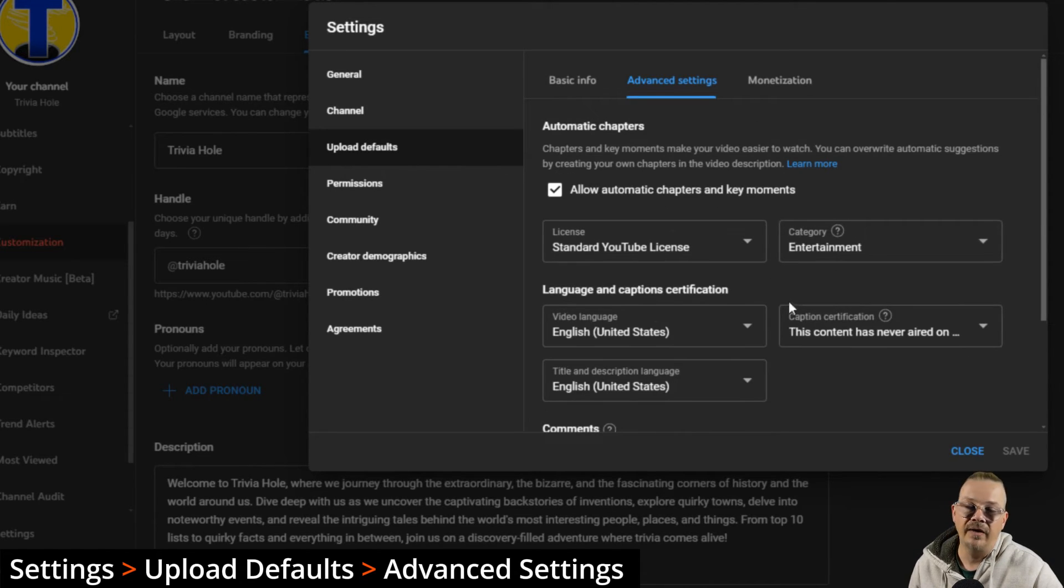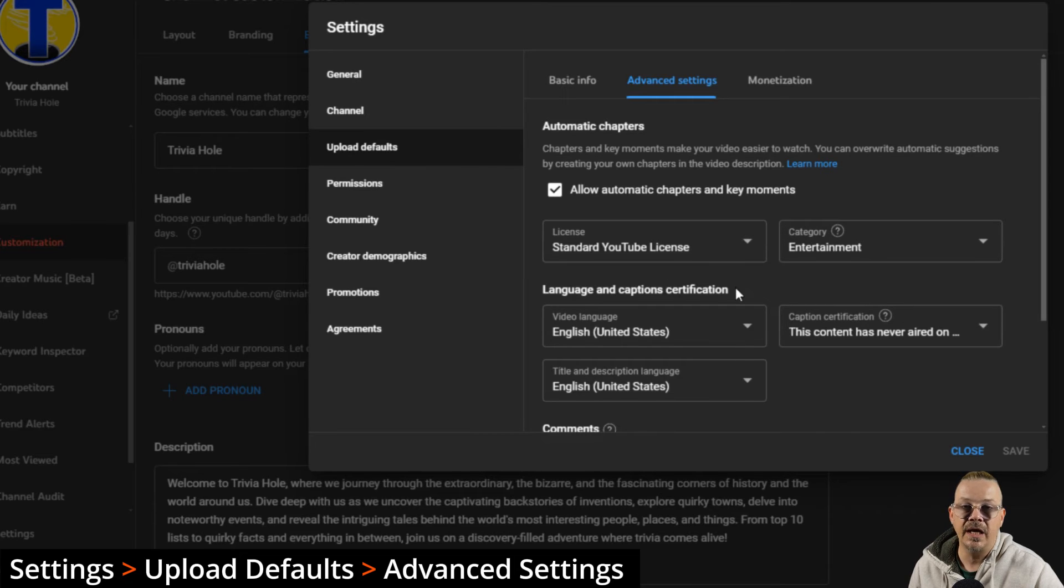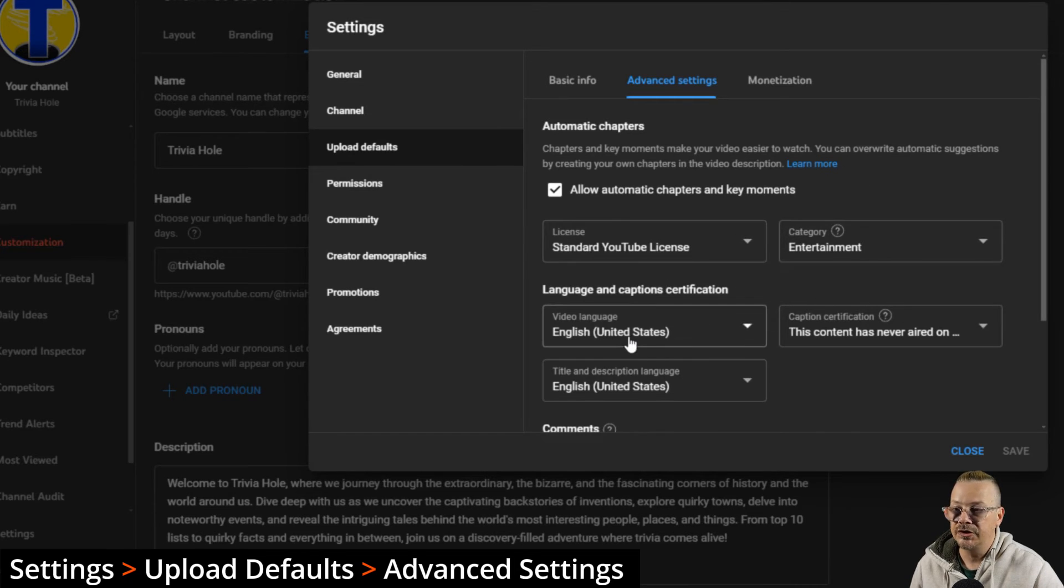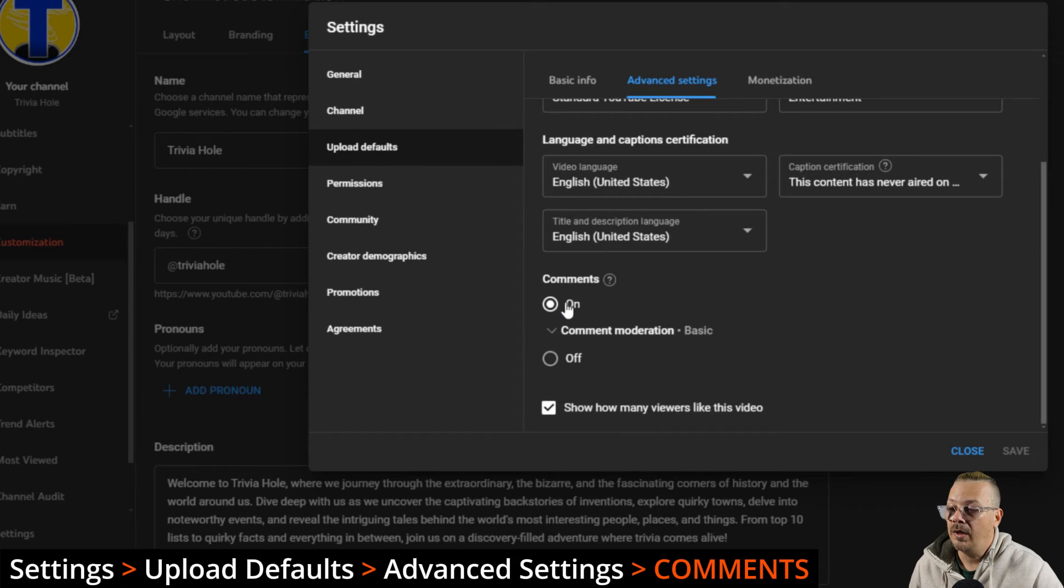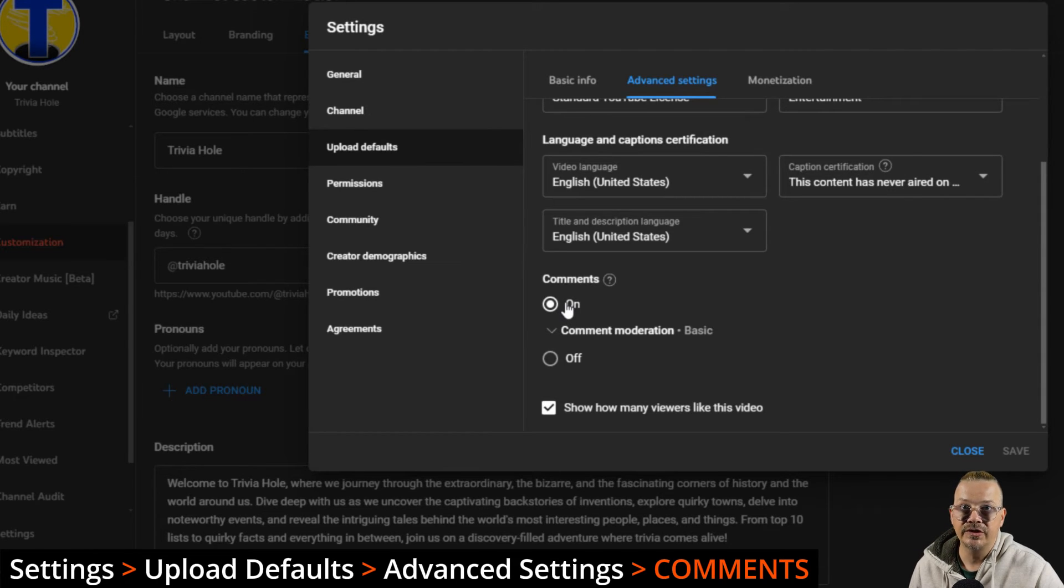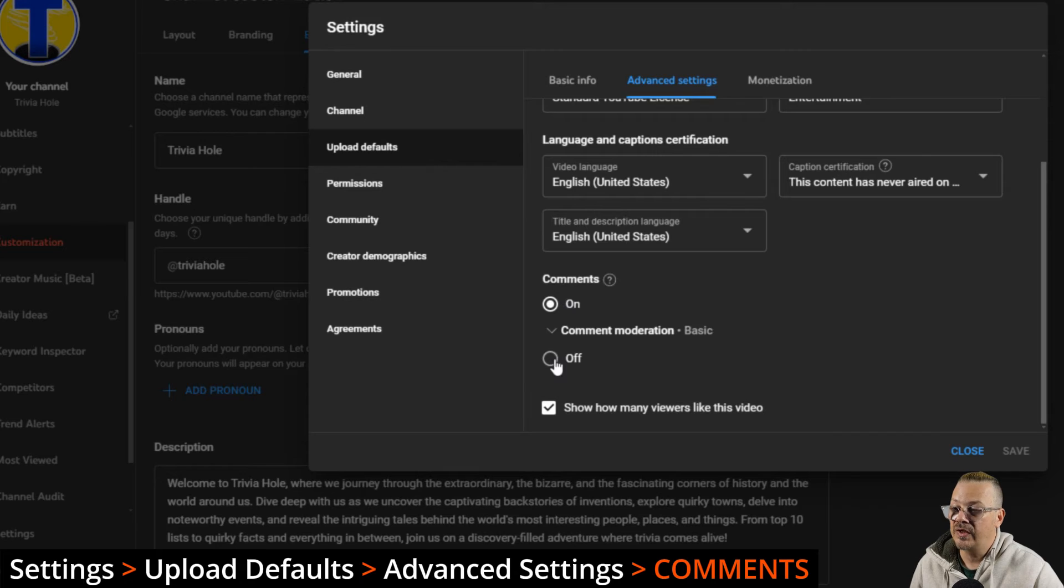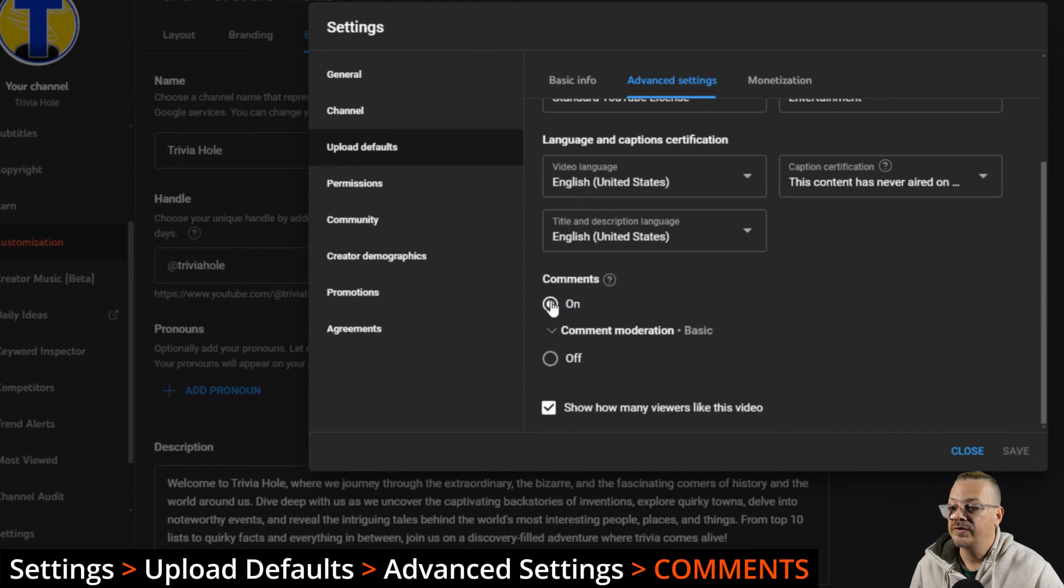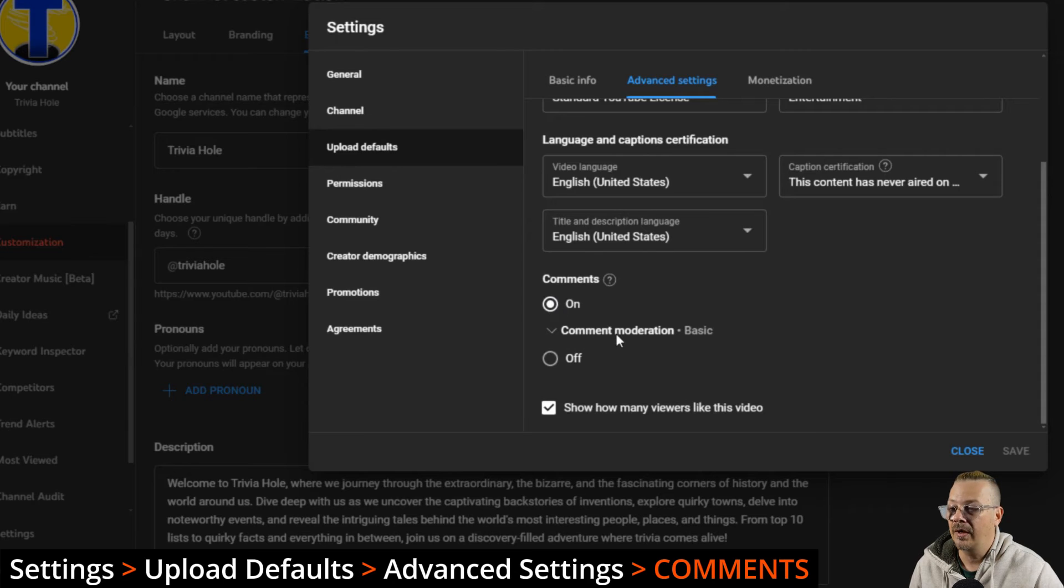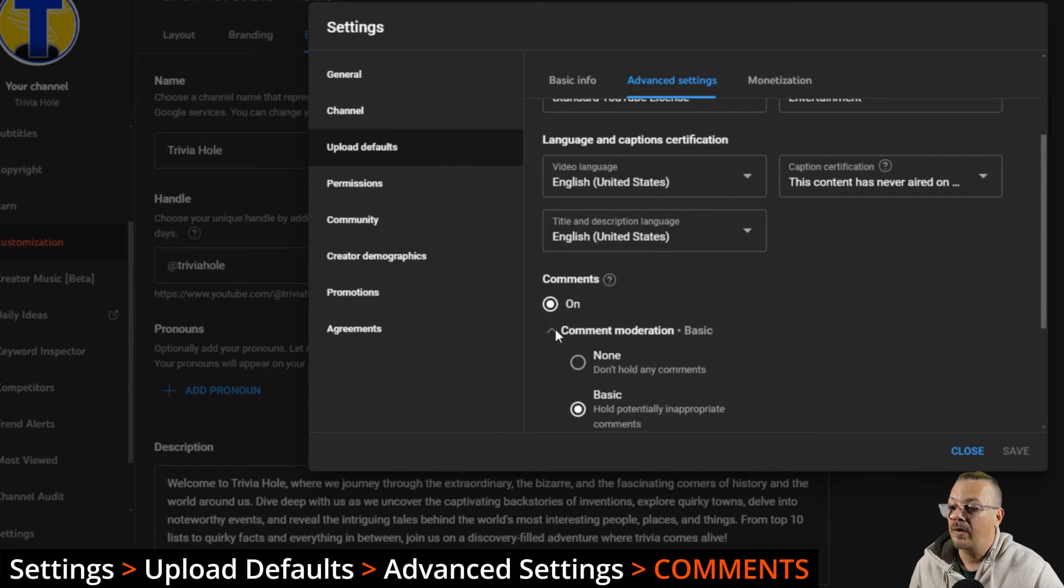The caption certification, none of my content has ever aired on TV before, so that's always going to be the case. So rather than having to check those boxes and pick these things every time I upload a video, it just defaults to these. Comments on, you can set by default comments to be enabled or disabled. If you set comments to off, that means no one will be able to comment on your video. You set it to on, that means people will be able to comment on your video.